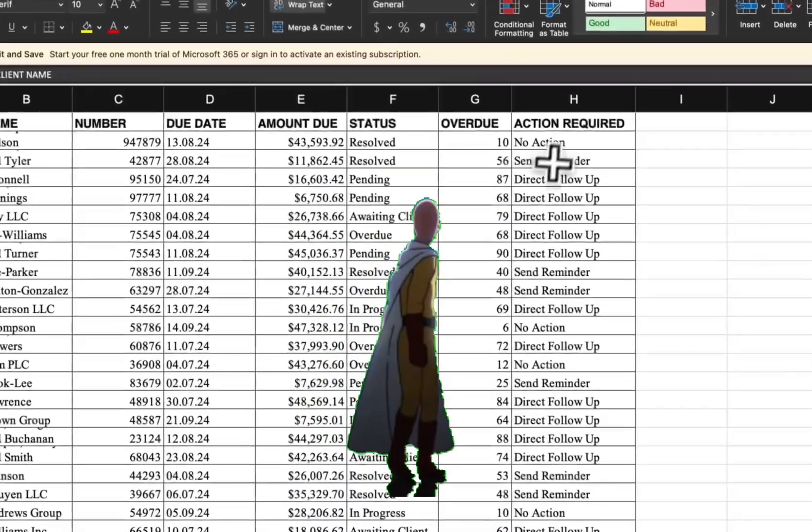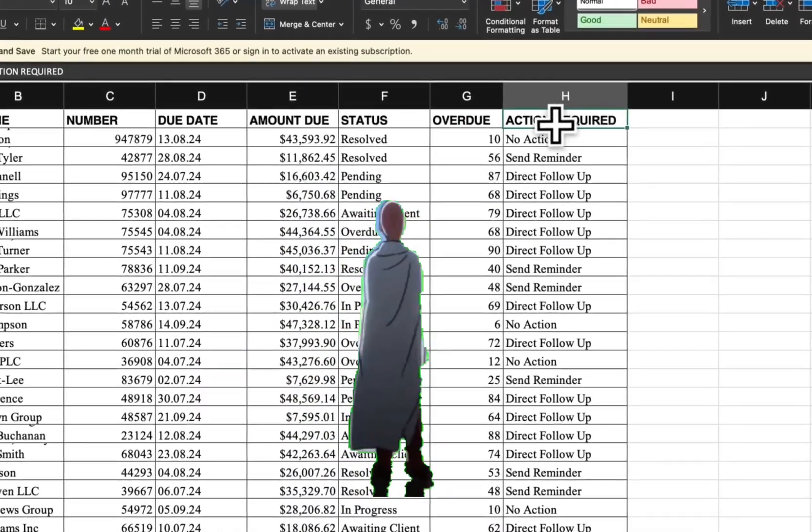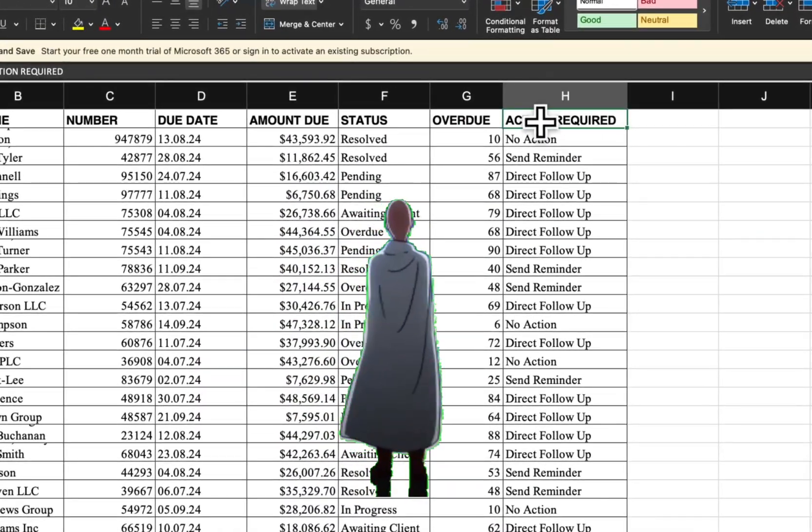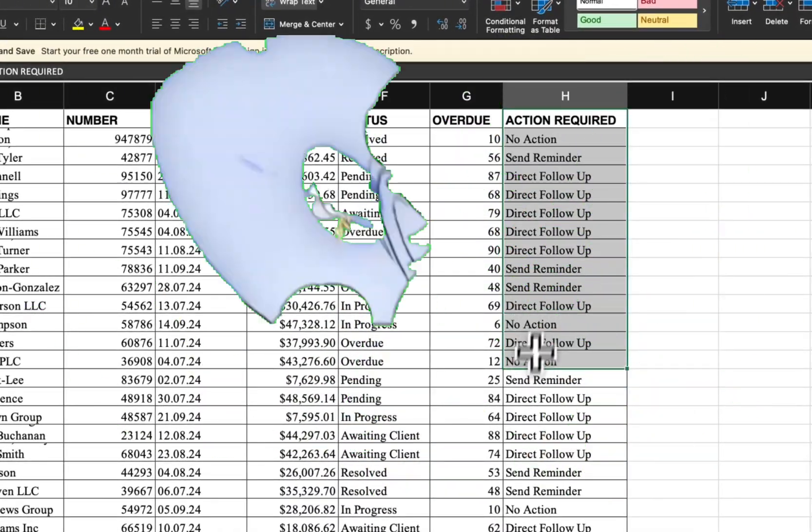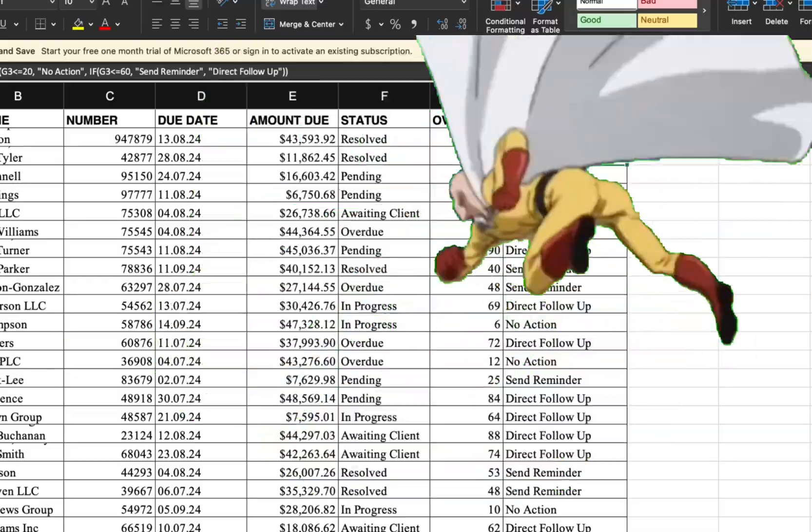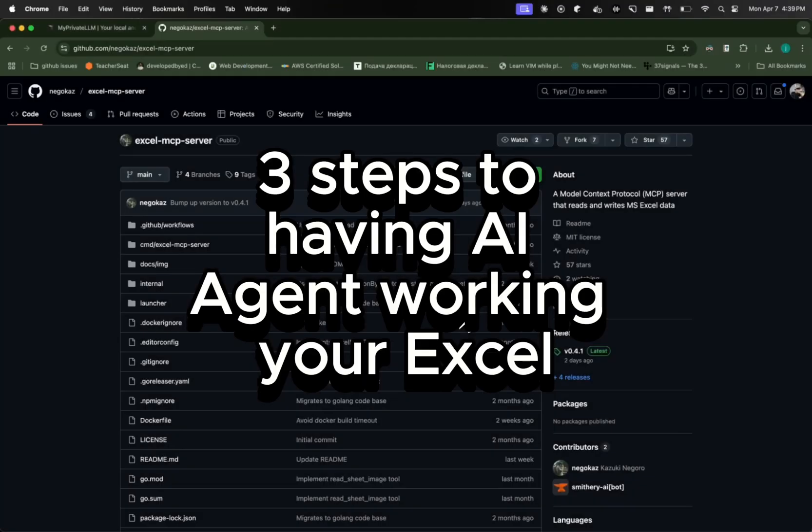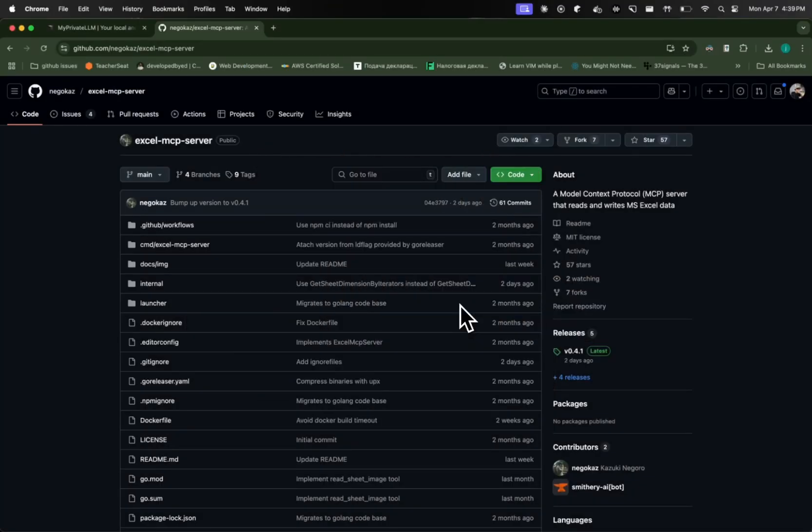As you can see here, we managed to add a new column with all the actions that I asked it to with AI and MCP. Hey guys, AI Wizard here. Today we are going to configure MCP server for Excel. We are going to use Claude Desktop and basically use AI to analyze our Excel sheets and write the data into it.